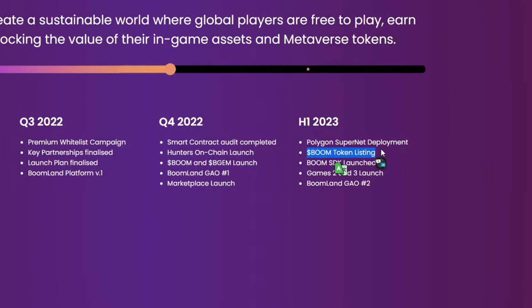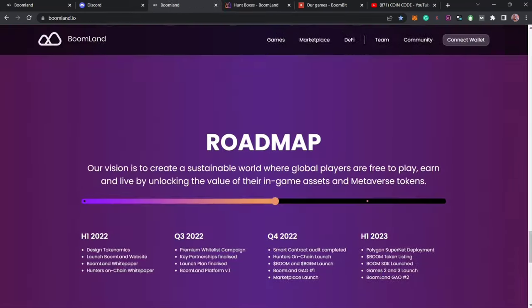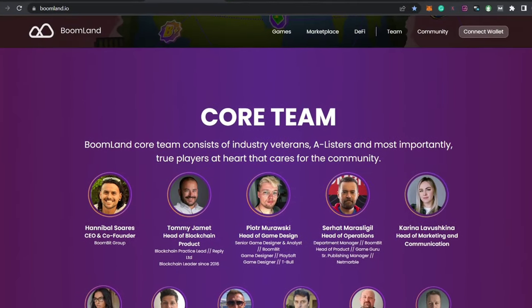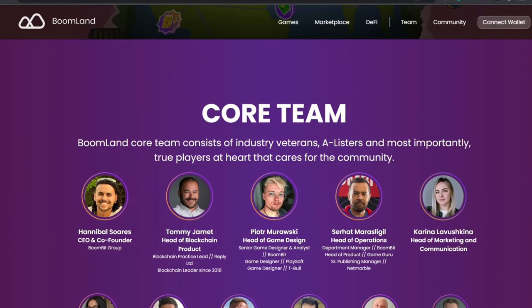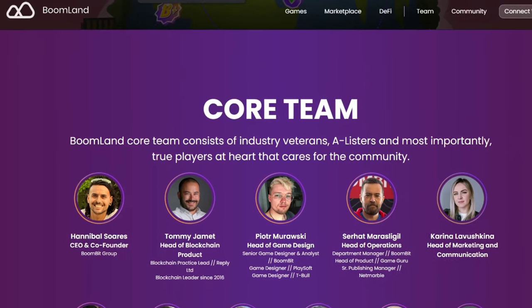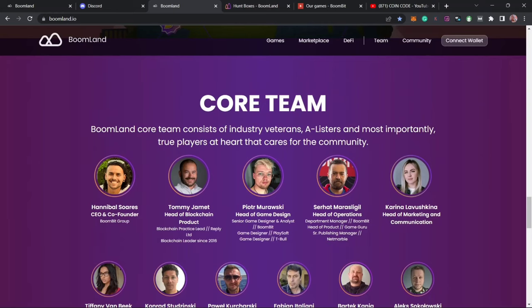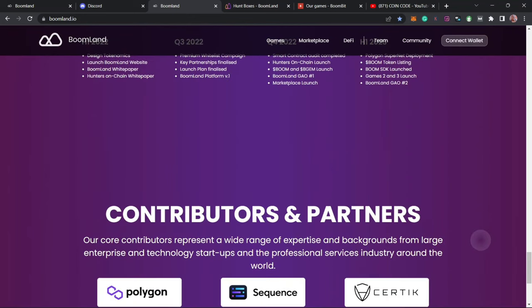Now talking about the people behind this ecosystem, from research they are a group of well-known people and you can check their profiles on LinkedIn, Twitter, and Instagram. I personally confirmed this information provided here and you can see the CEO, who is the co-founder of Boomland.